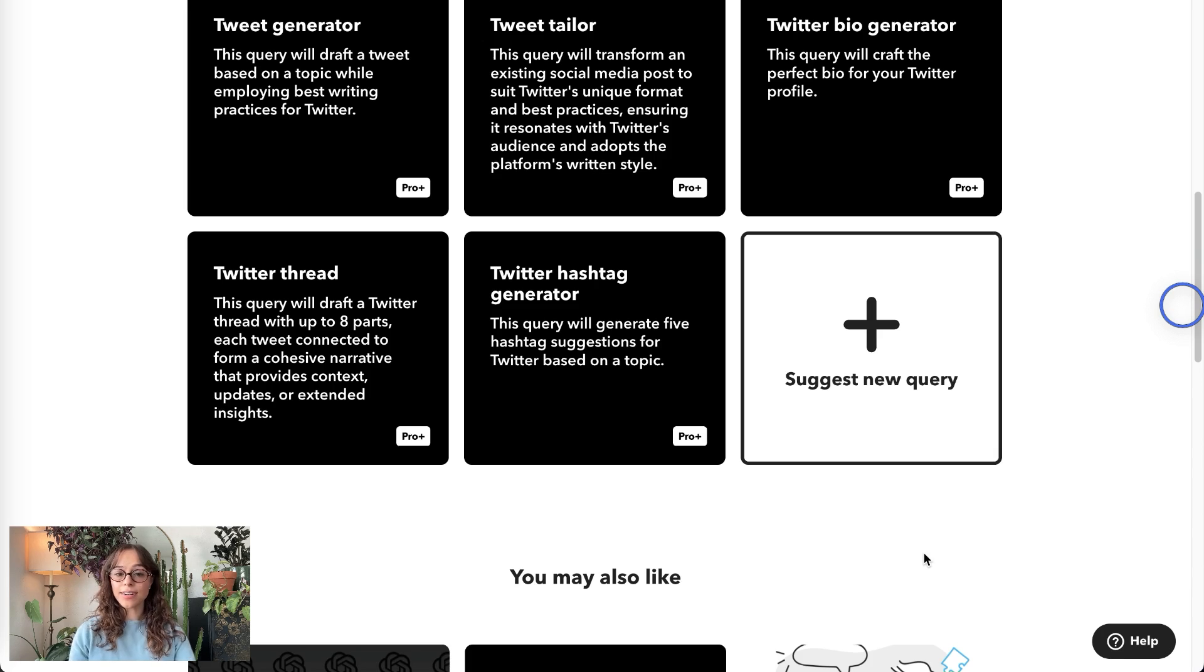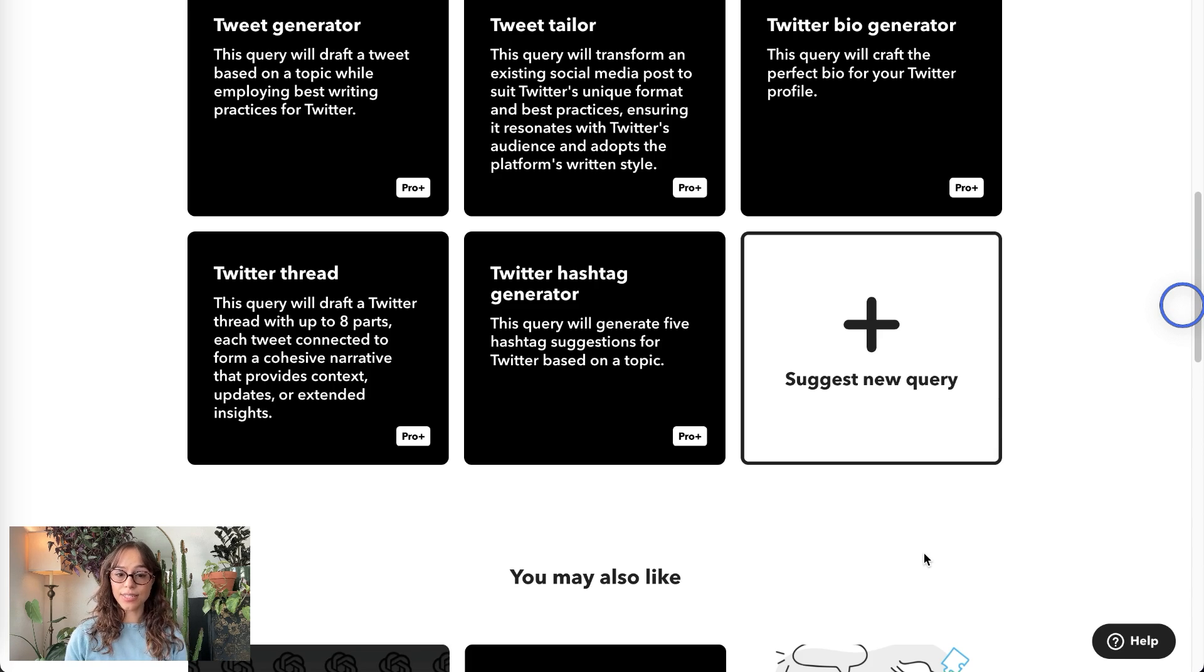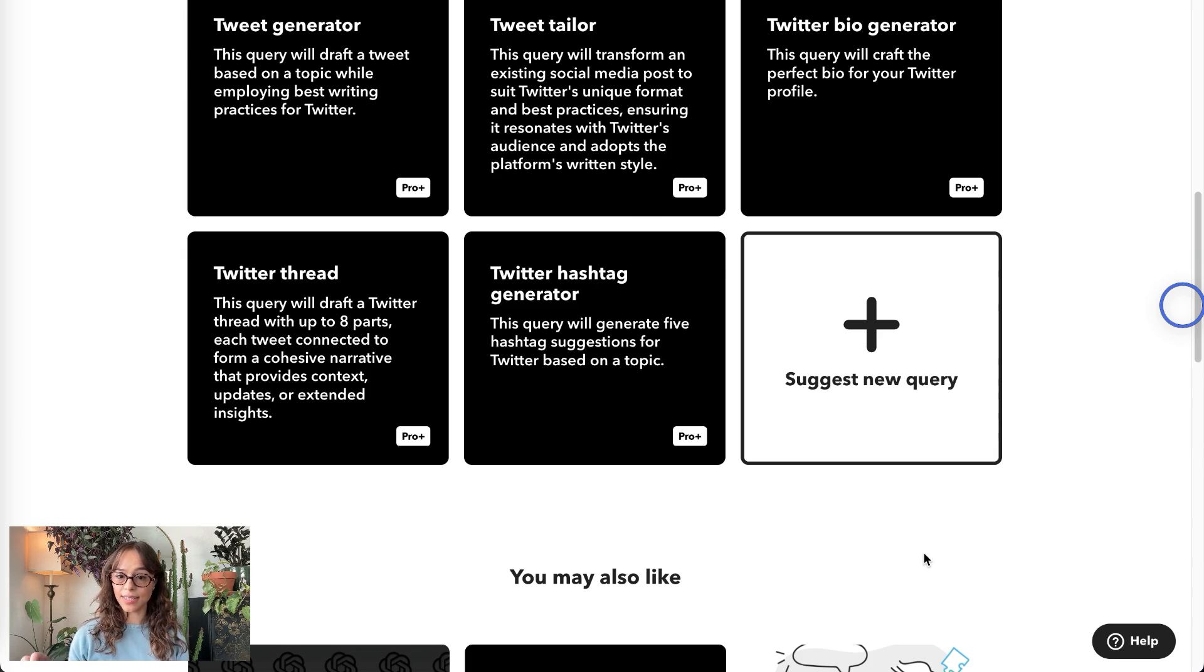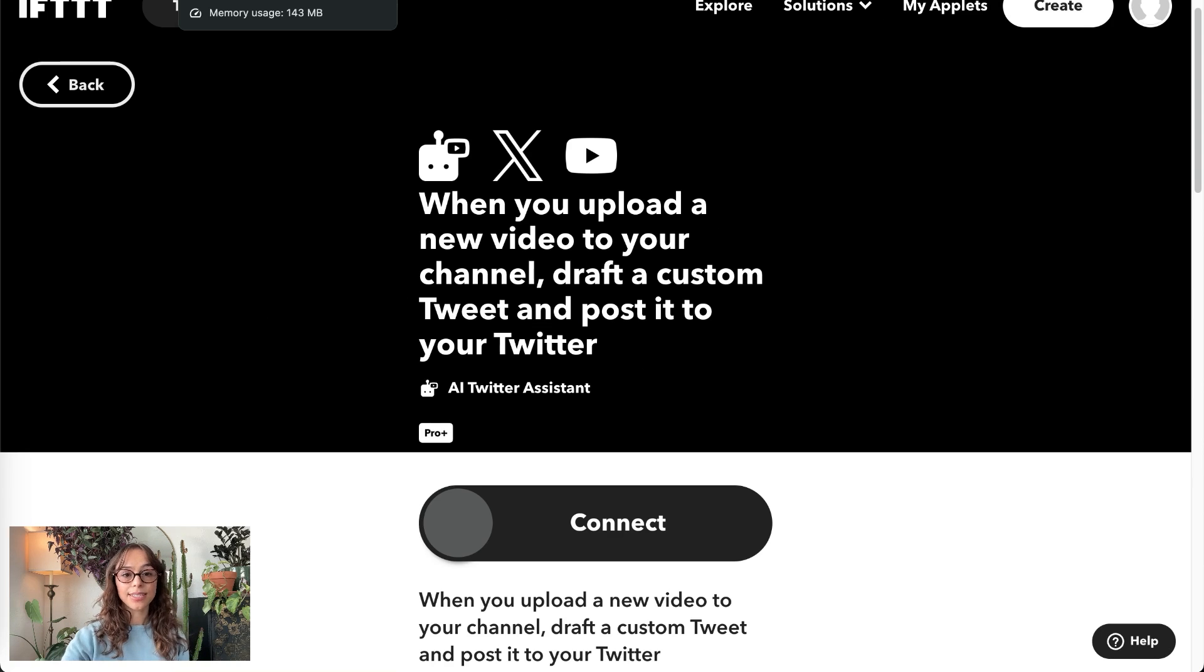The Hashtag Generator generates five hashtag suggestions based on a topic, and these are a la carte. Next, we'll look at some of the popular applets.